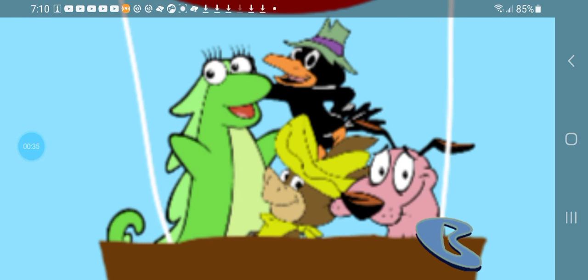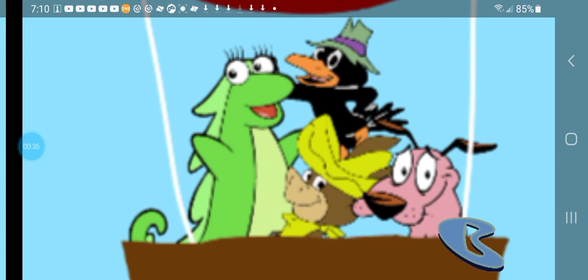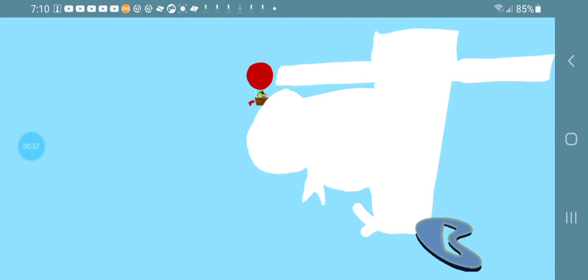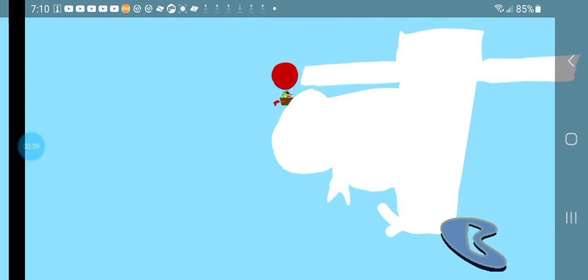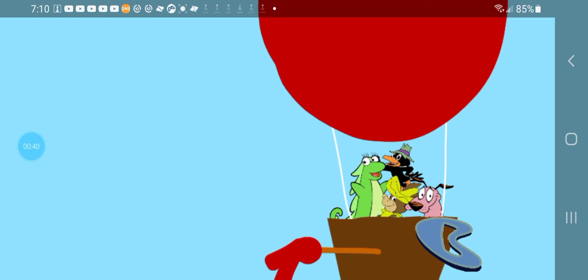That cloud looks like tortoise. Indeed. But shouldn't we go around it? No time dear. Brace yourselves. We're going through.